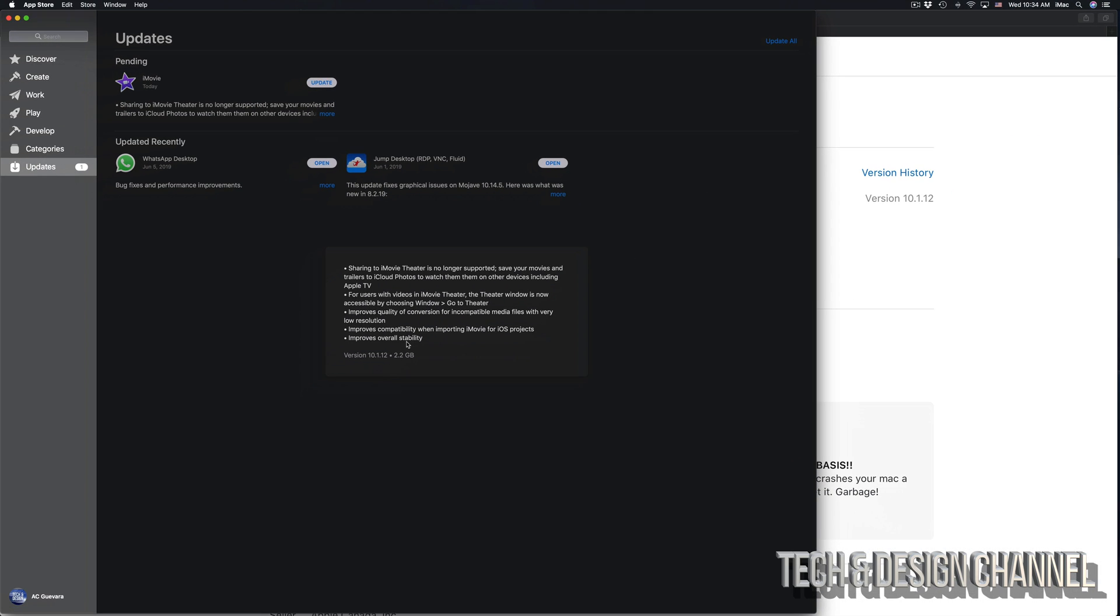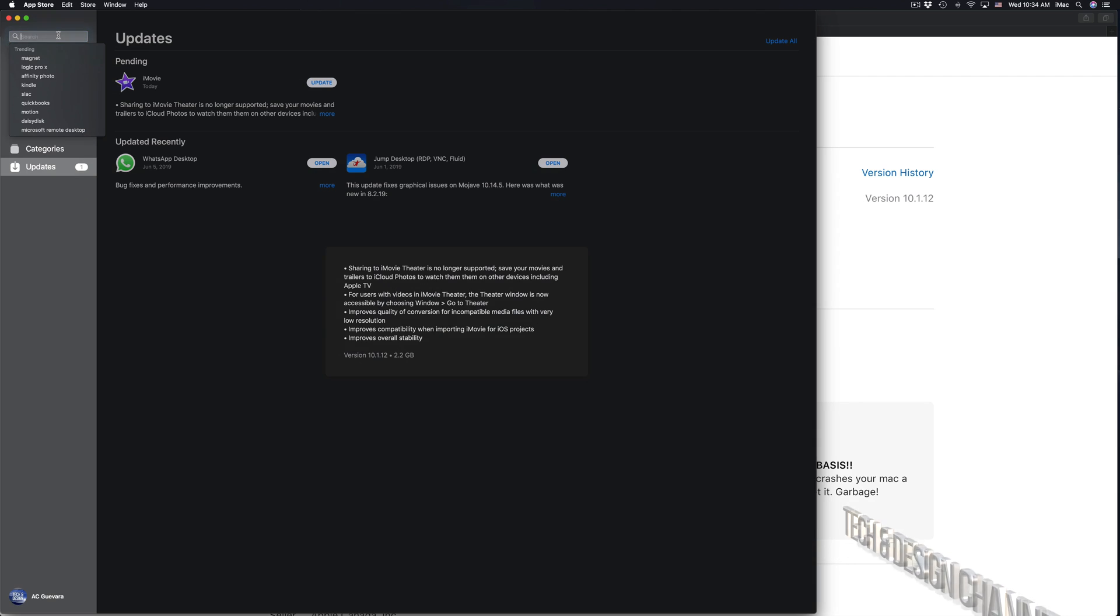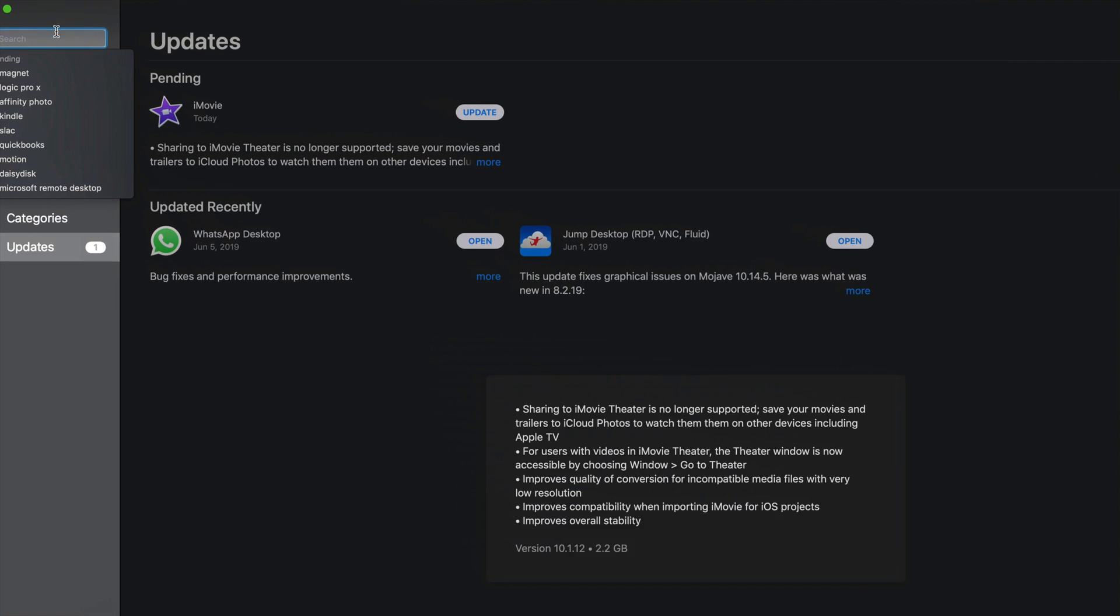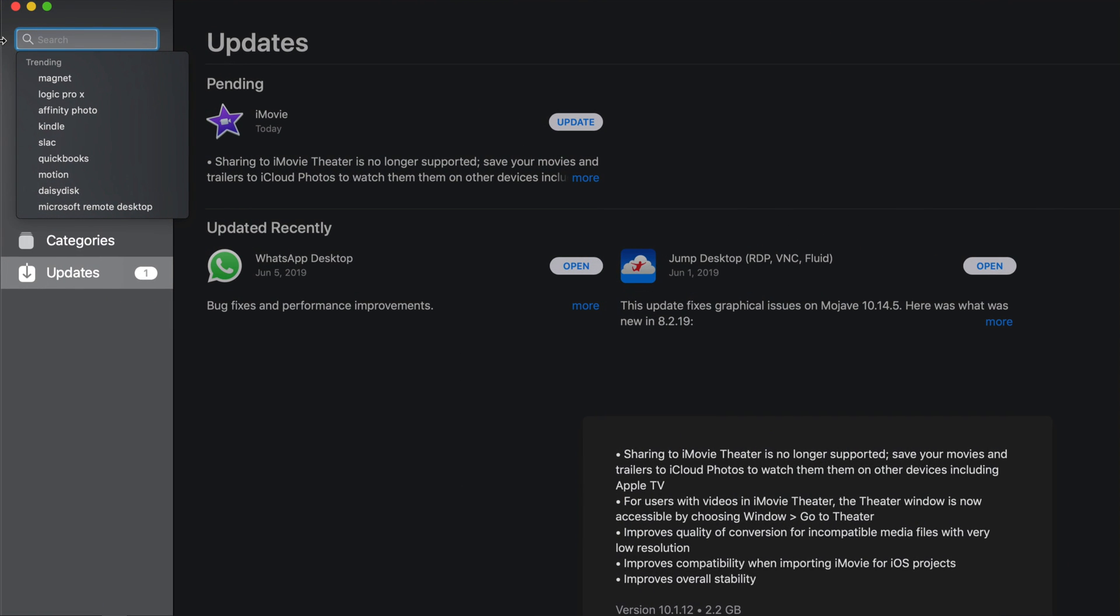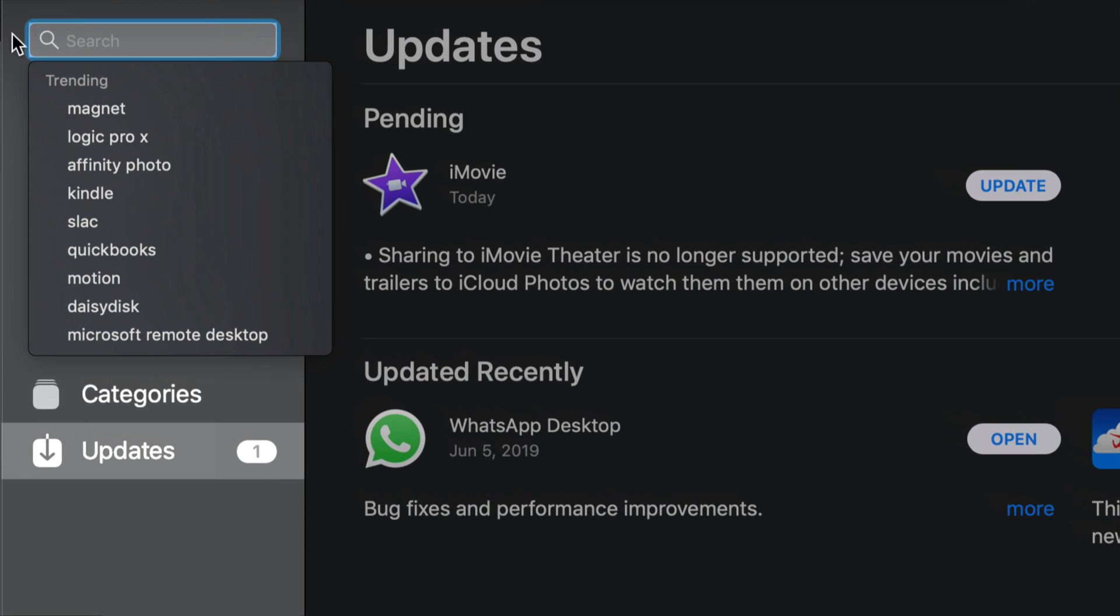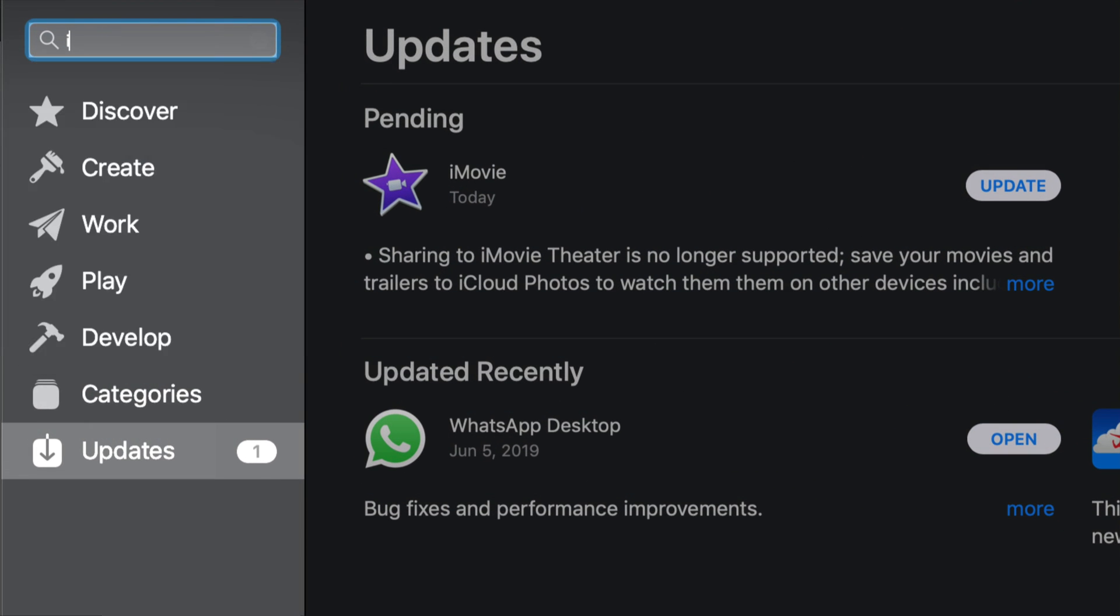If you guys don't see the update here, don't worry about it. Just up here on the top left-hand side under search, just type in iMovie, then let's look for it.